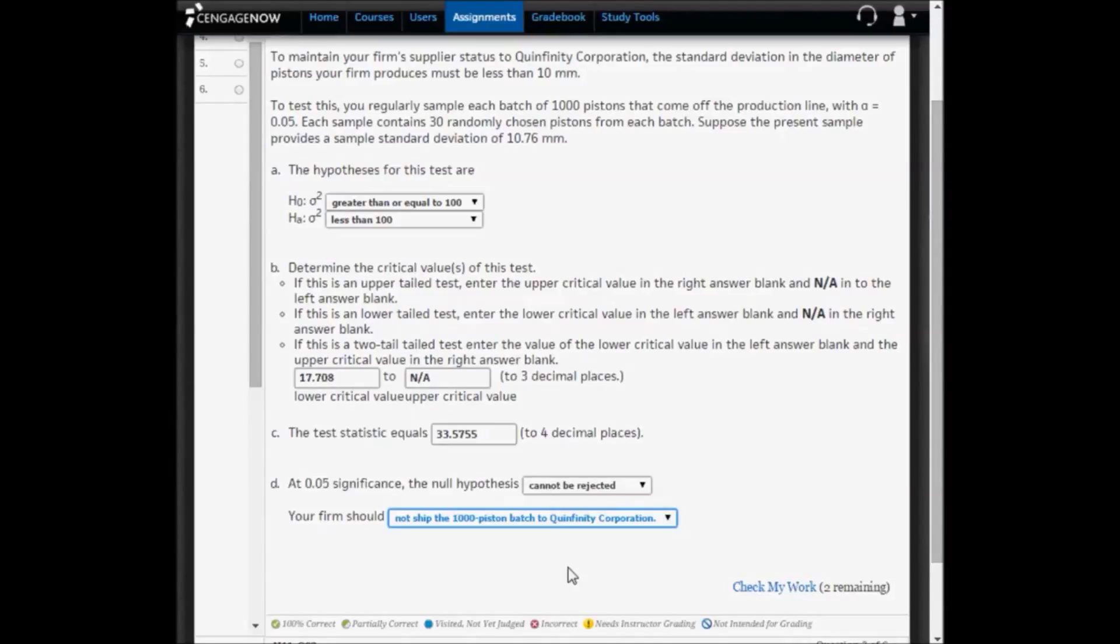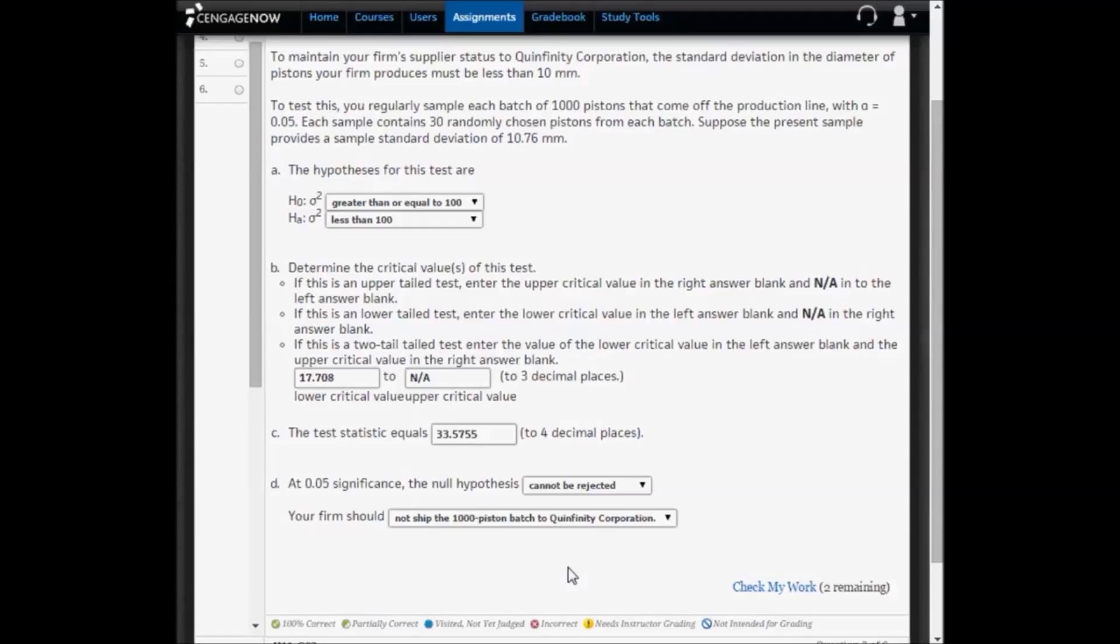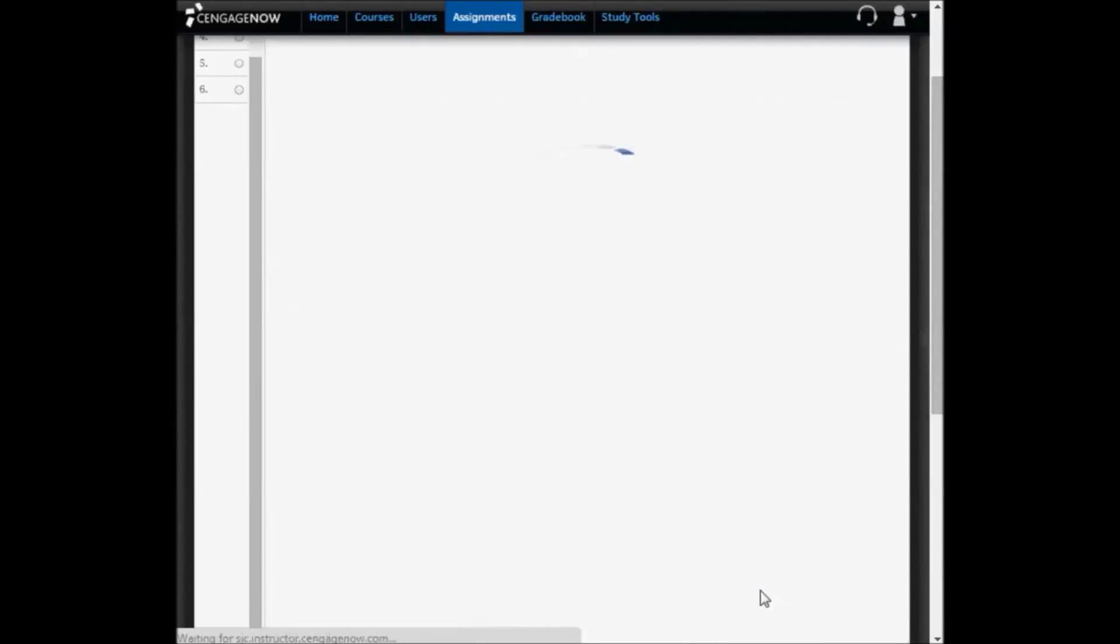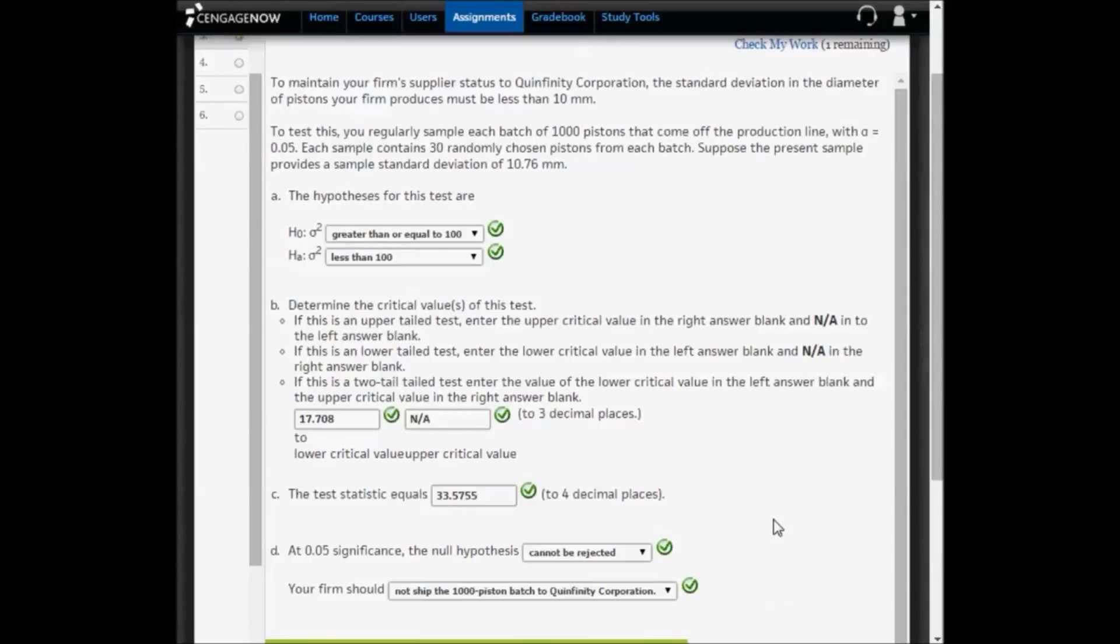If we ship the batch to Quintinfinity, then we're shipping them pistons where the variance is too great. I'm going to check my work, and we should get all the questions right. We get them all right.